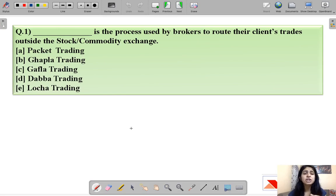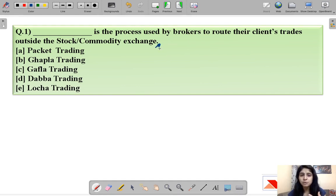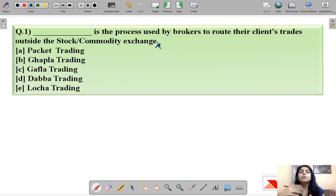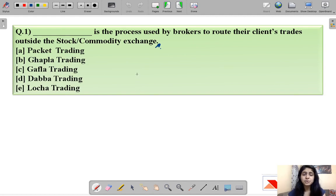Question number one for the day: 'Dash is the process used by brokers to direct their clients' trade outside the stock or commodity exchange.' It asks about a certain process that helps brokers direct their clients' trades outside the exchange. The correct answer is option D, that is Dabba trading.